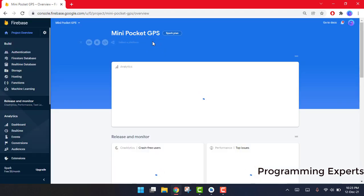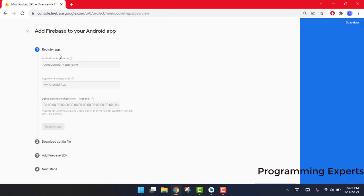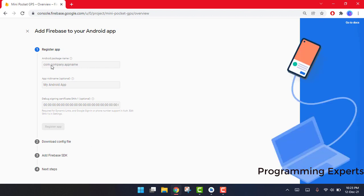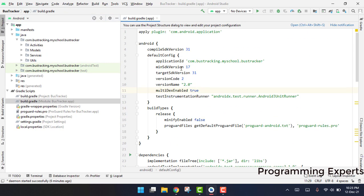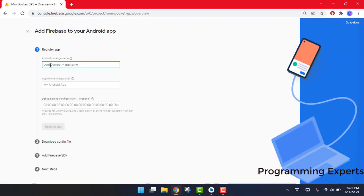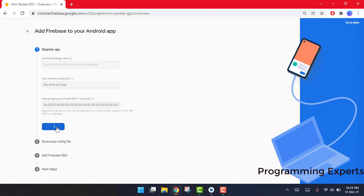After you create the project, you will arrive at this screen. Here you have to input your Android package name. Let me go back to Android Studio, open the build.gradle file, and here you can see the package name. I will copy it and paste it here, and then click on Register App.